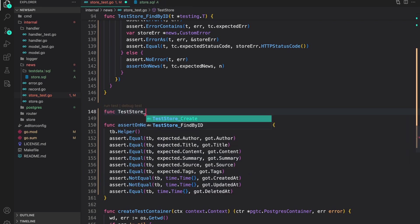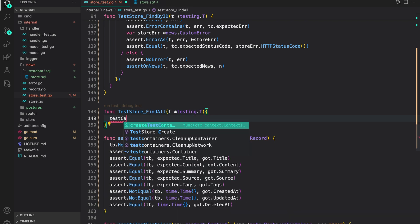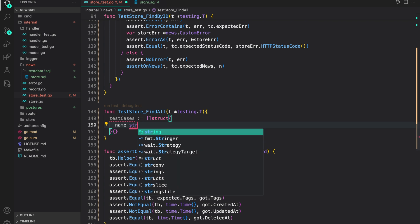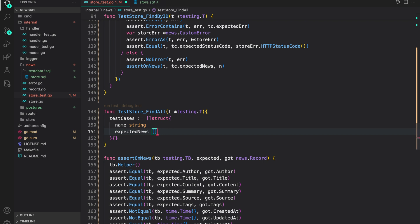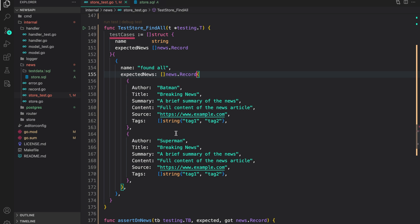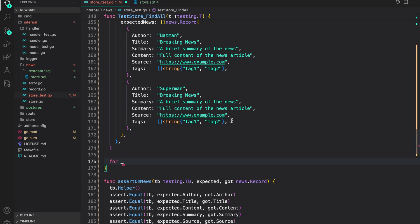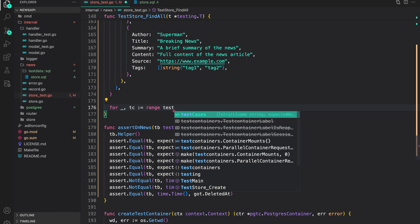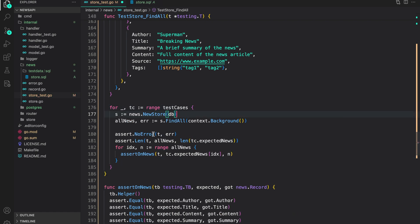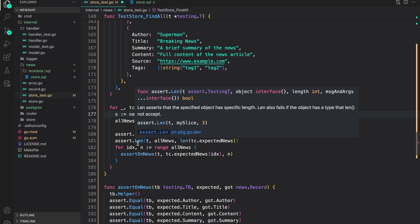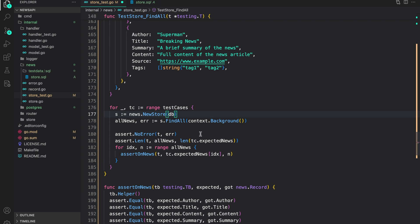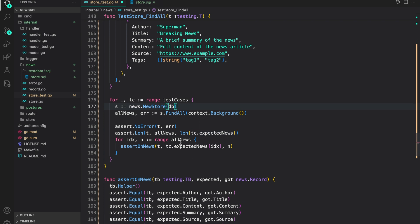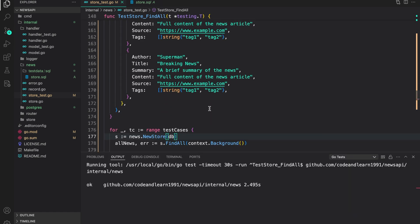Next, let's write tests for `findAll`: `func TestStore_FindAll(t *testing.T)`. Test cases struct has `name` as a string and `expectedNews` as a slice of `news.Record`. This is the only test here because we should not expect any soft-deleted records to be present. For each test case, we create the new store, search for all news, assert no error, assert the length of expected news matches, then iterate through all news and assert they equal what we expect.